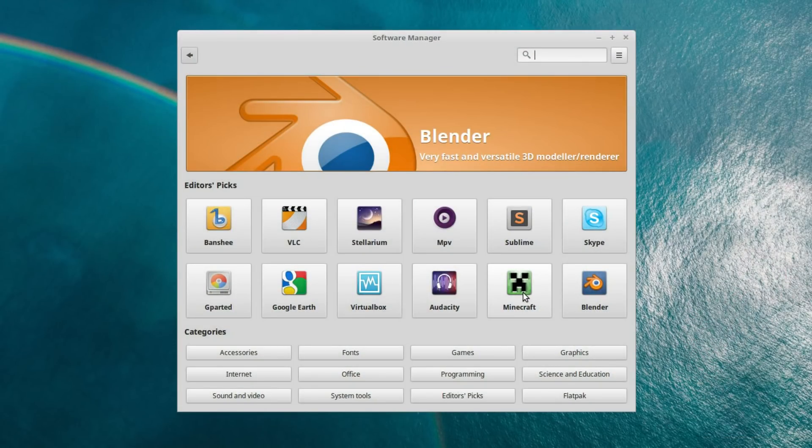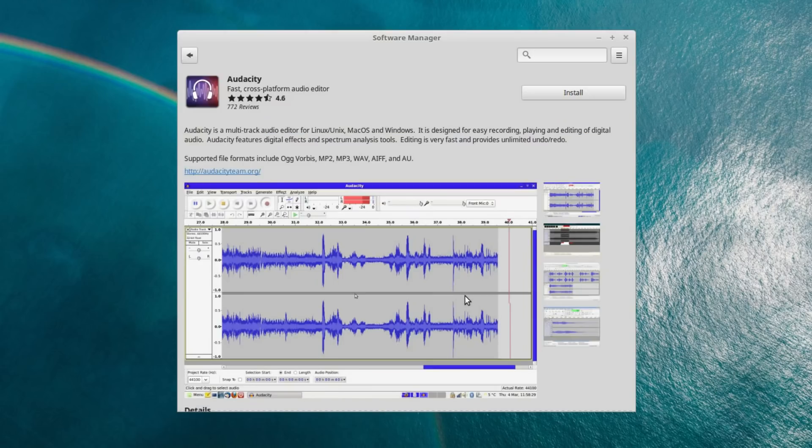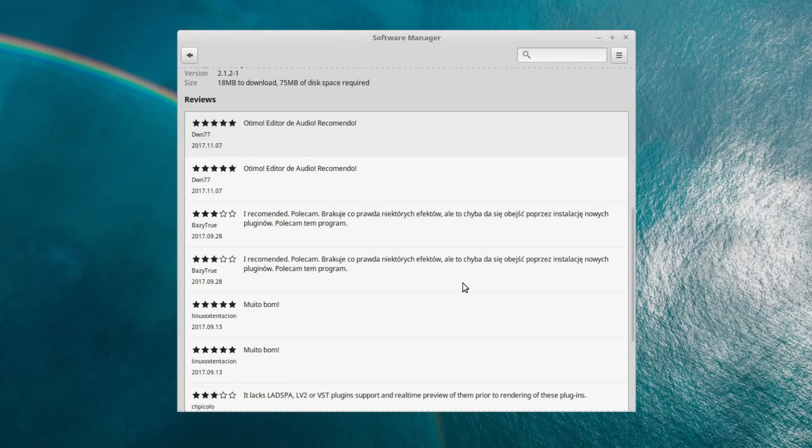The software manager has been redesigned, so a nice fancy new look, kind of more reminiscent of the GNOME software centre. So I can click on one of these applications, it takes me across to the preview of it, got a nice screenshot there, and we still have the application ratings and reviews.